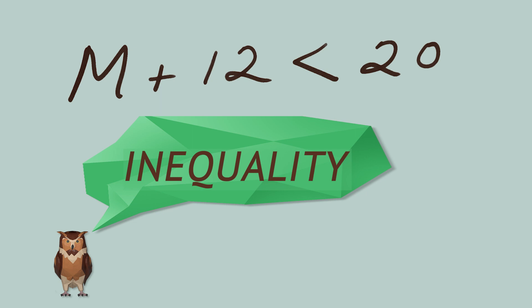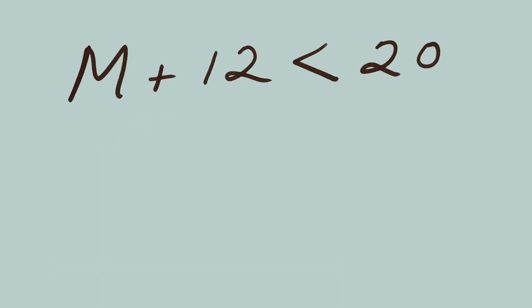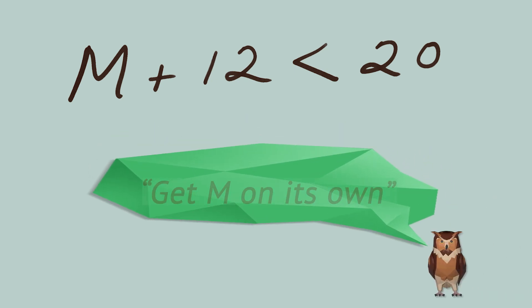When you solve an inequality, you'll get a range of answers, not just one number. But just like when you solve an equation, to solve this inequality, we want to get M on its own.